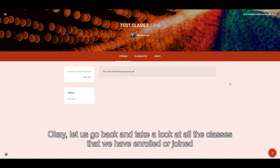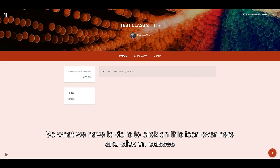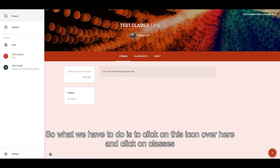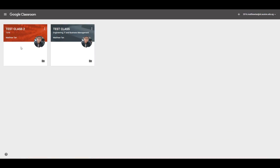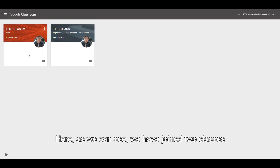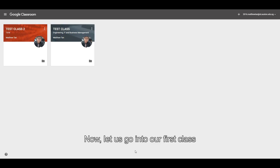Let us go back and take a look at all the classes that we have enrolled or joined. What we have to do is to click on this icon over here and click on Classes. Here, as we can see, we have joined two classes. Now let us go into our first class.